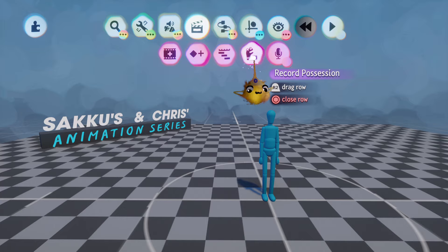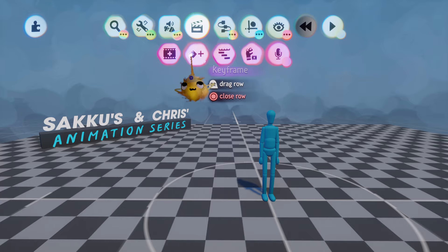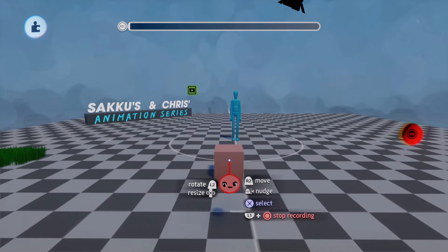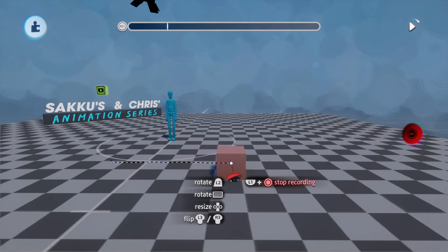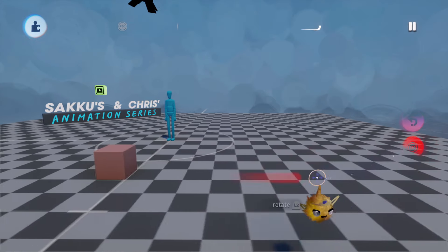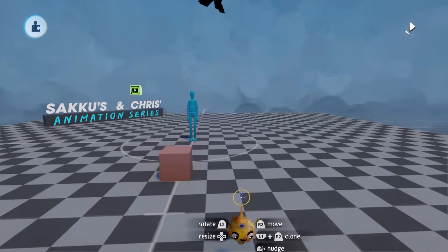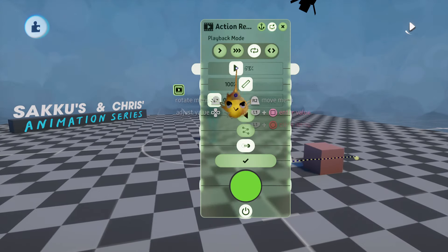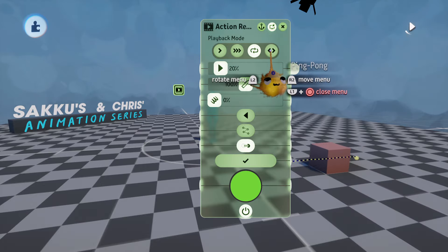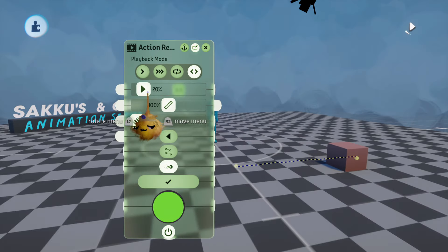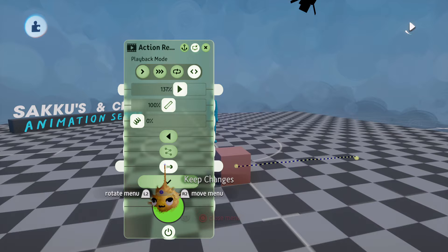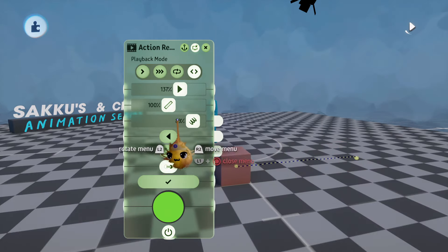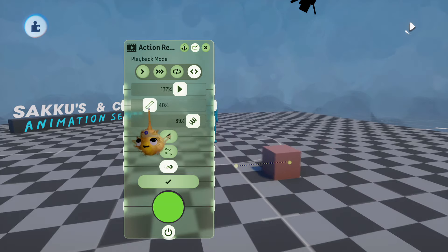Before I hand it over to Chris, let me introduce you to the tools available for animation. The most simple way to animate that everyone can start with is the action recorder. The action recorder lets you record an action freehand while you're doing it — it's a quick and fun way to animate things, especially for beginners. In the tweak menu of the action recorder we can also play around with different settings like the speed or the way the animation plays back.